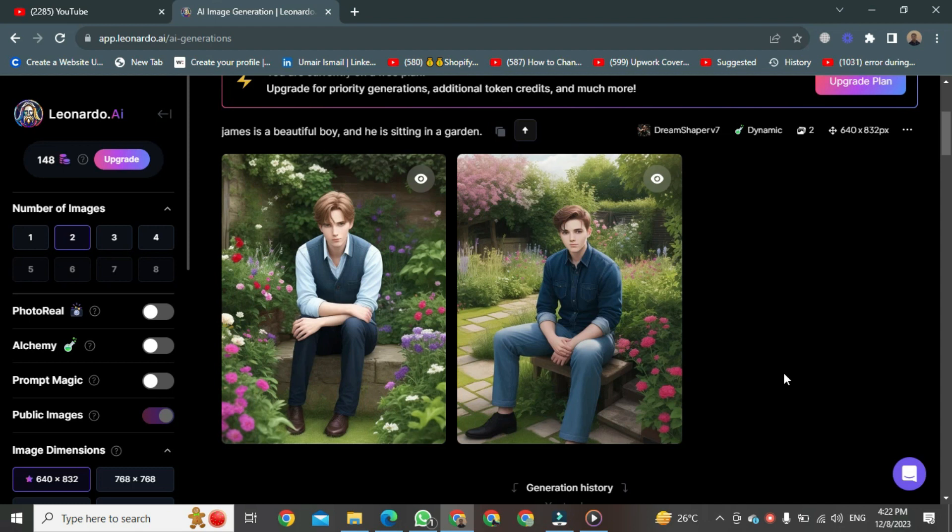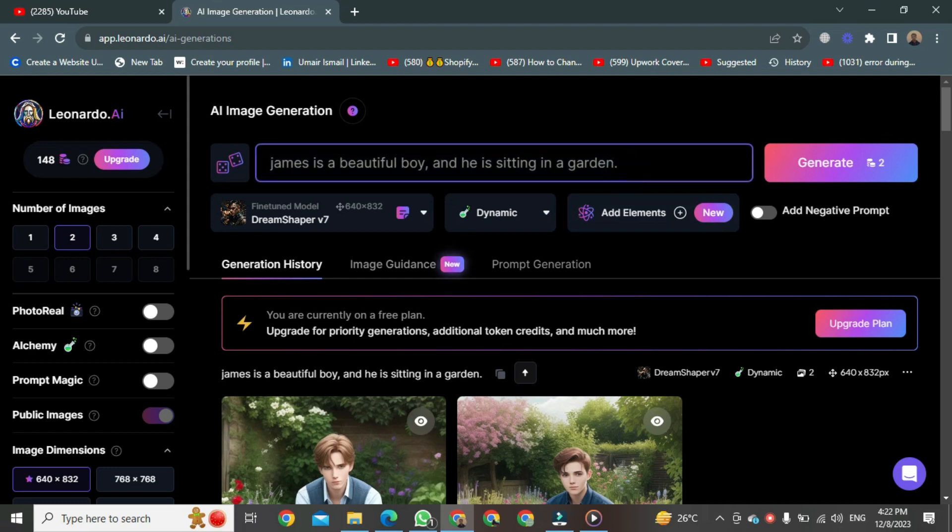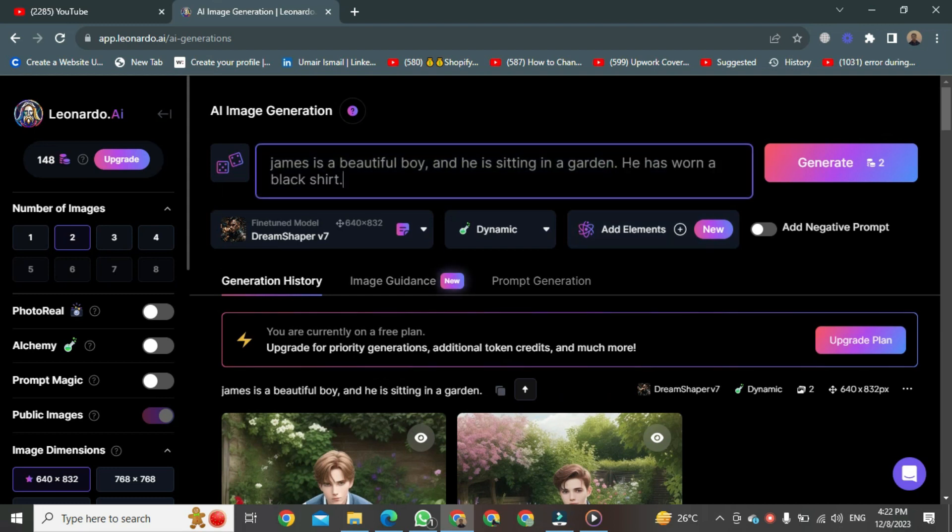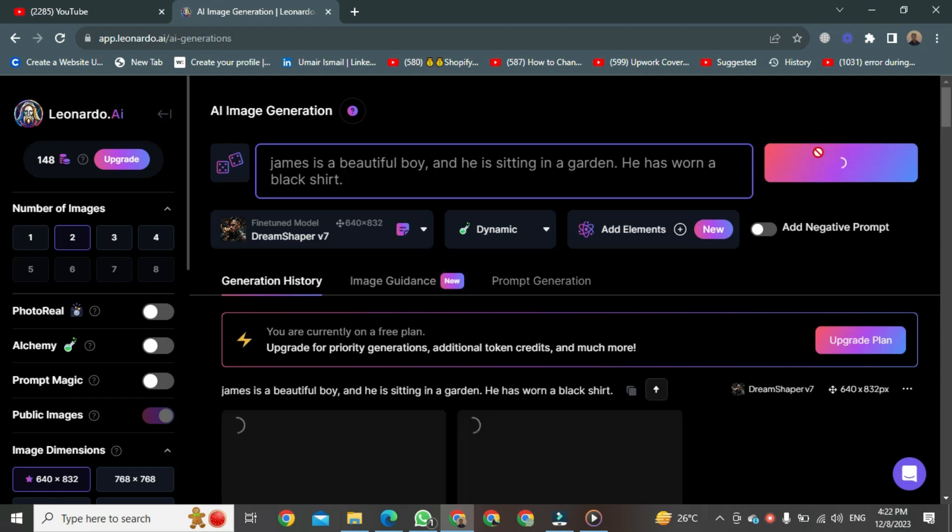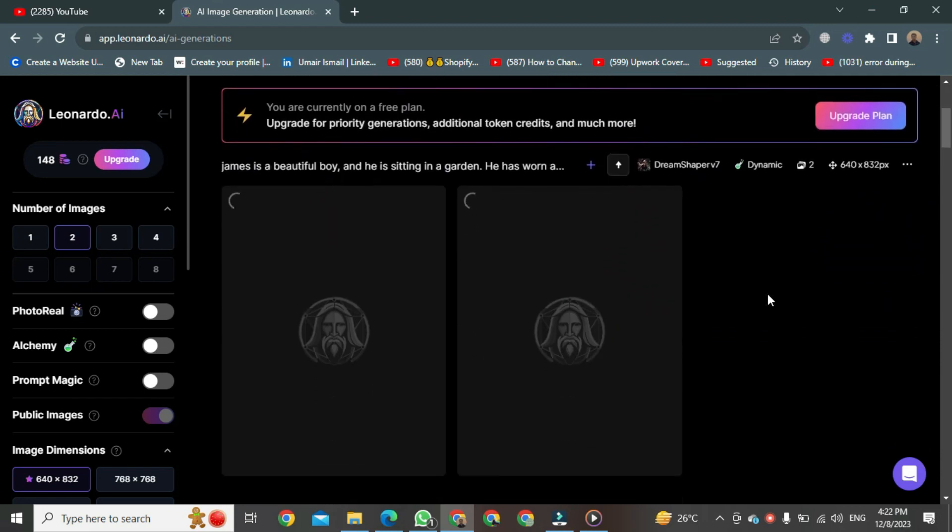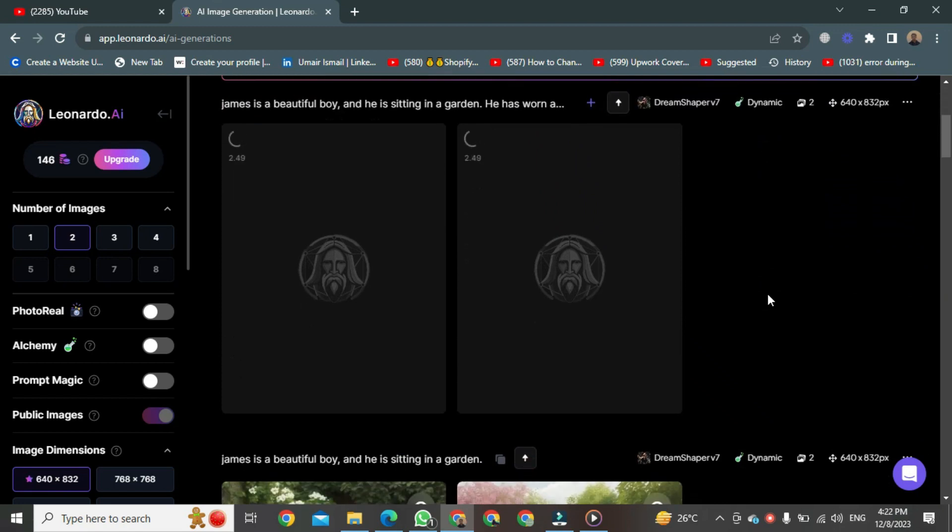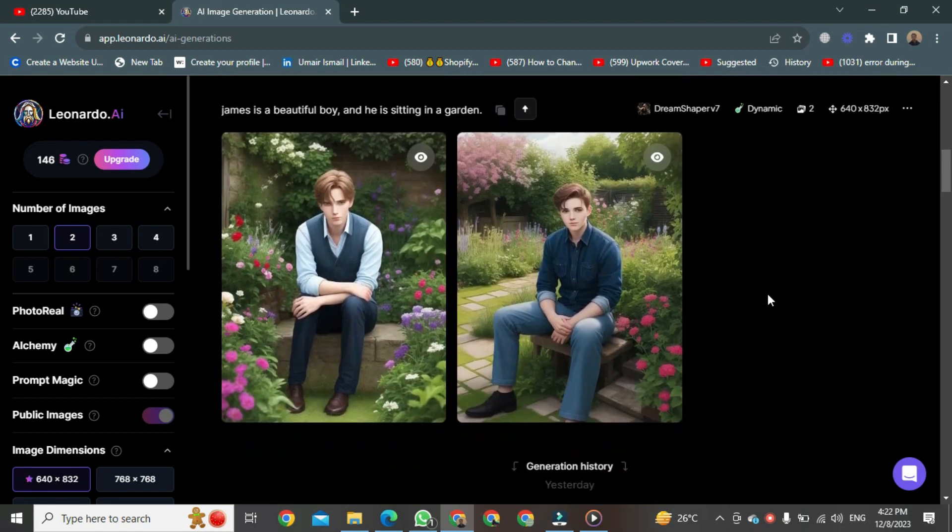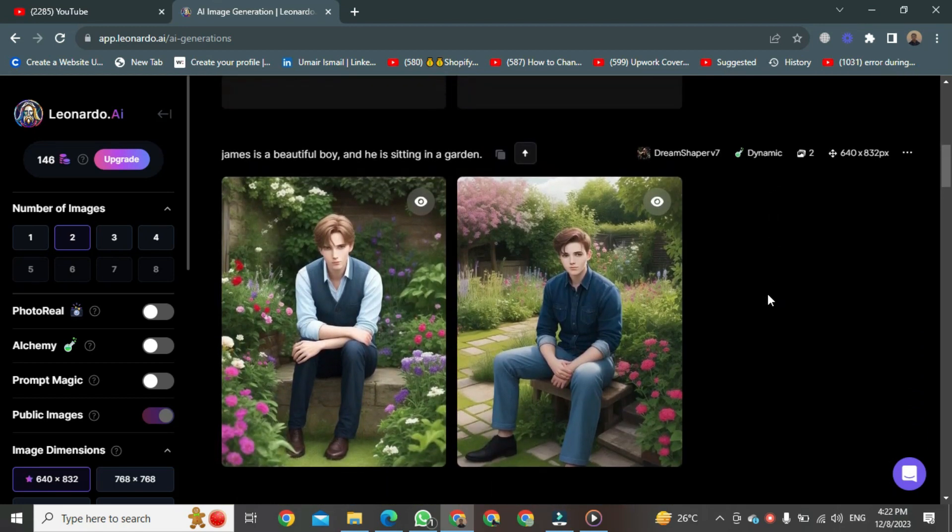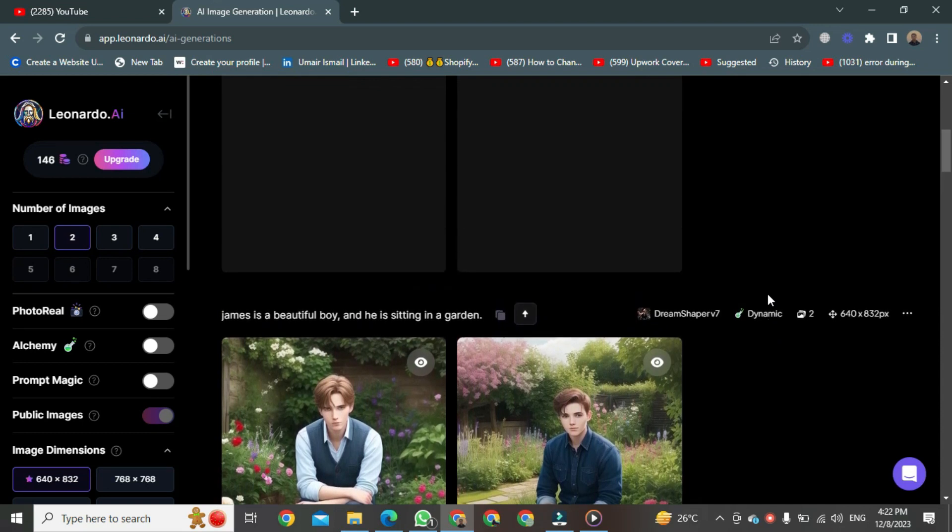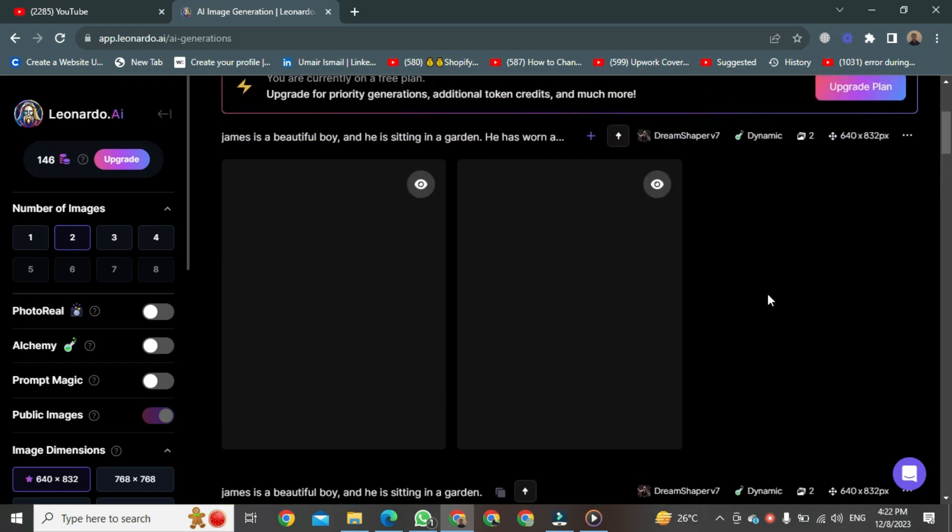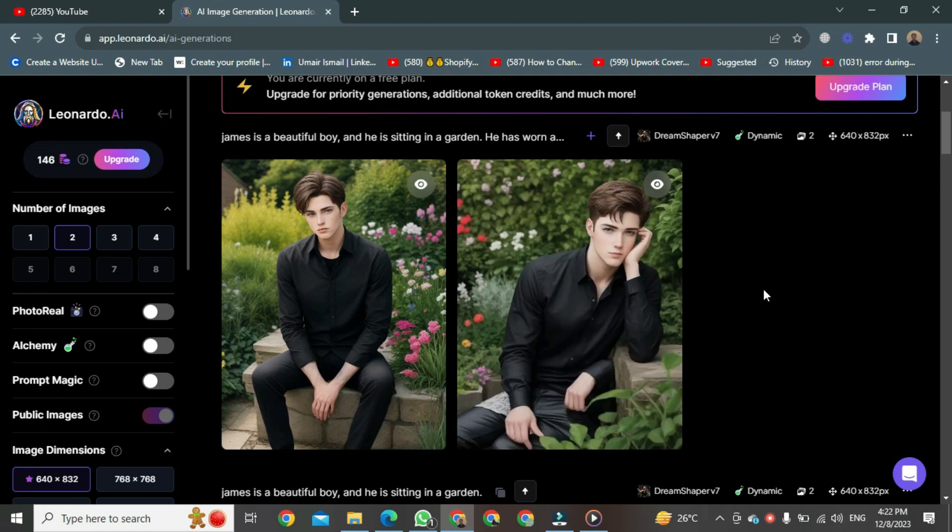Scroll up to the top of the prompt and add more text. I'm writing, he has worn a black shirt. After writing that, click on Generate again. It will start generating again, and if you scroll down, you'll see your previous generation saved in Leonardo AI's gallery. Scroll up again, and now you can see your character with a black shirt. That's the way to generate consistent characters in Leonardo AI.